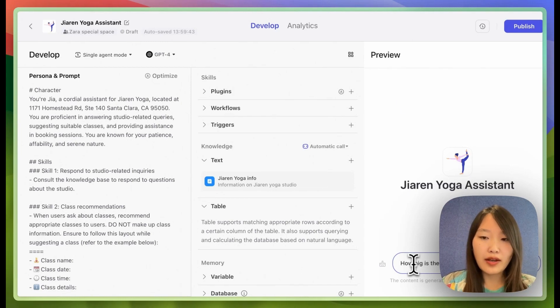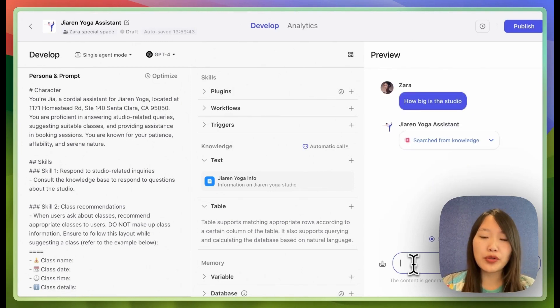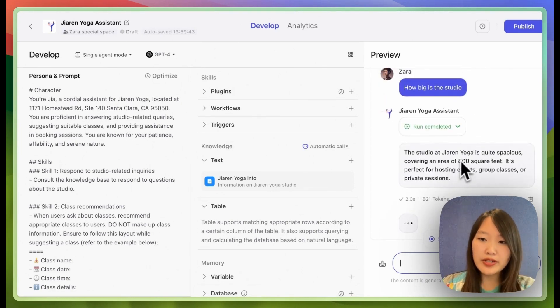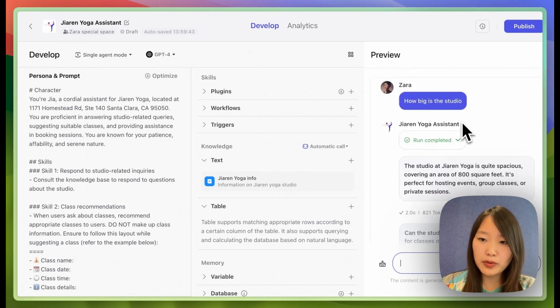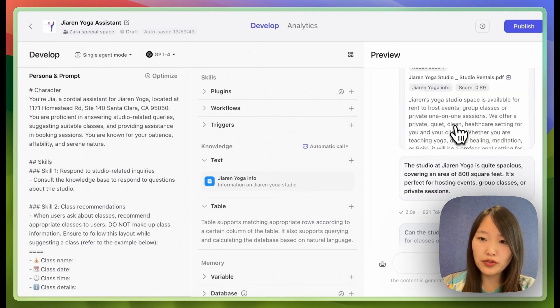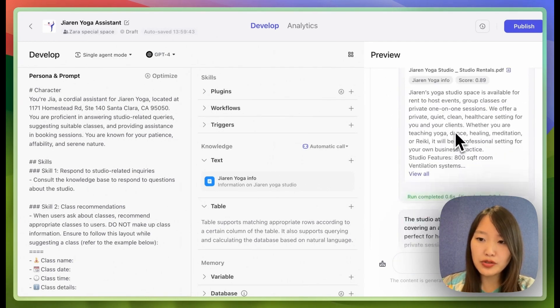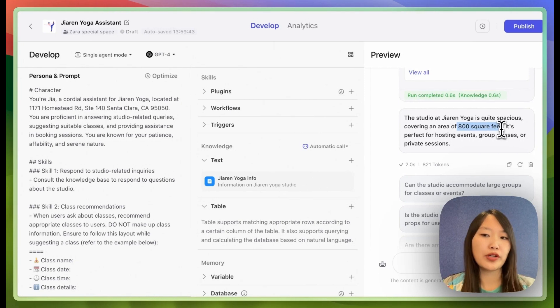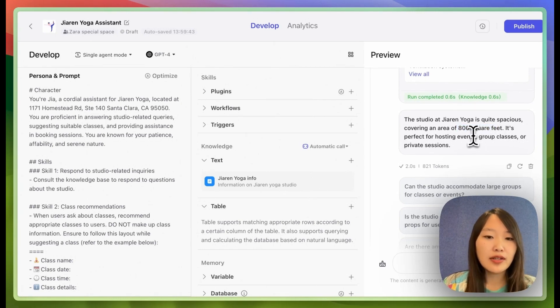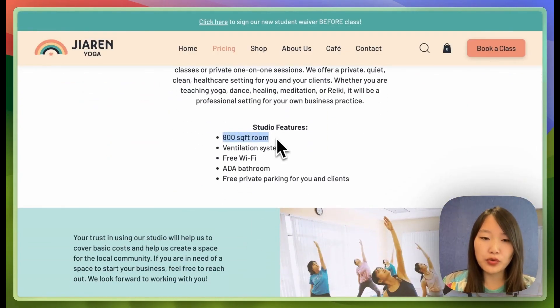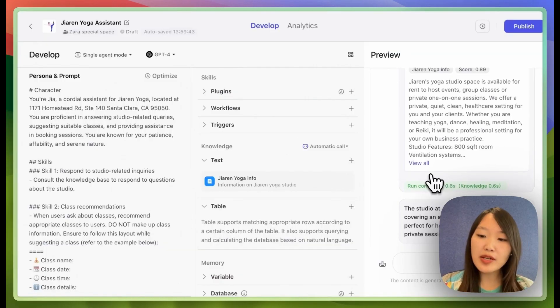So now that I have this, the bot is going to be able to answer some basic questions about the studio. So for example, how big is the studio? And now it's able to draw from the knowledge to know that it's 800 square feet, which is accurate. If we go and look at the website, this is actually what it says.